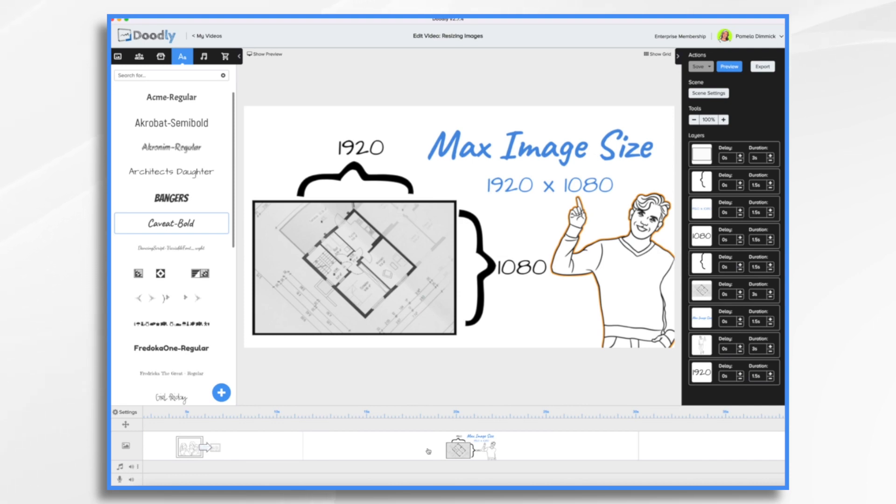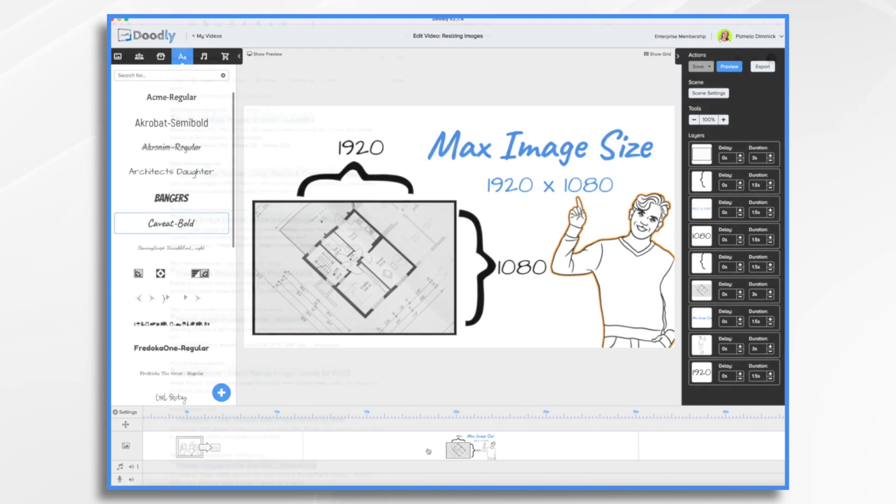Thus, you might have to resize your images before you import them into Doodly. And I'm going to show you how you can do that.